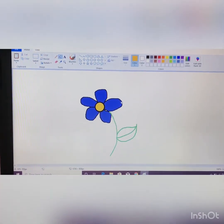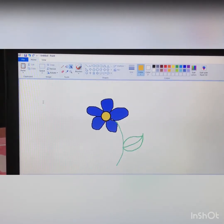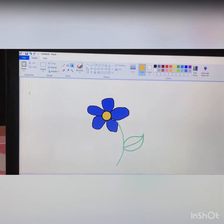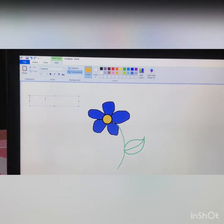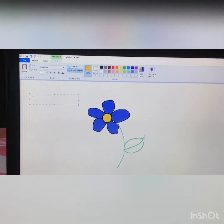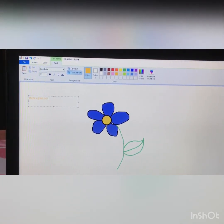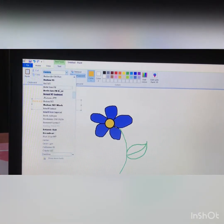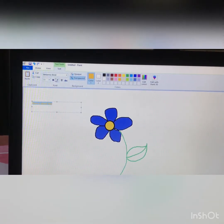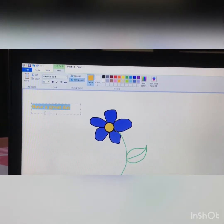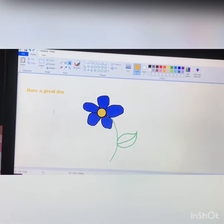Now I want to write something — I want to add some text. So first of all I will click on this A symbol, and here my mouse pointer has changed. I will draw a text box by using the mouse and I will write: 'Have a great day.' We can also change the font and font size. Write the text on the paint program.